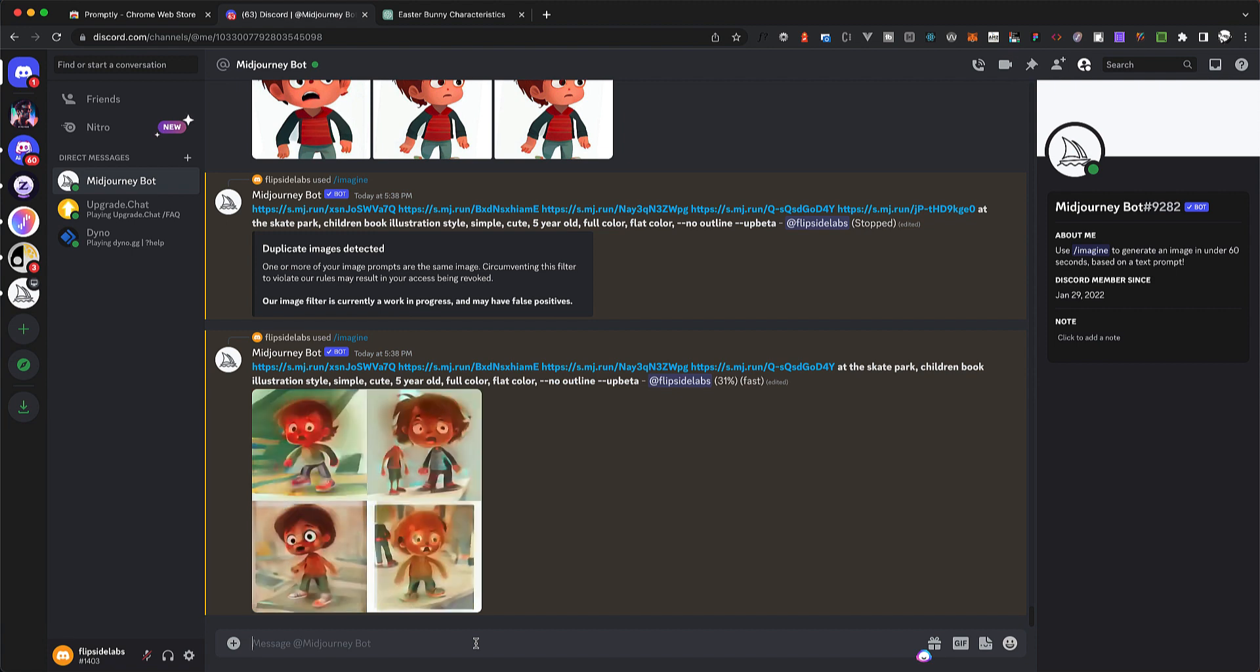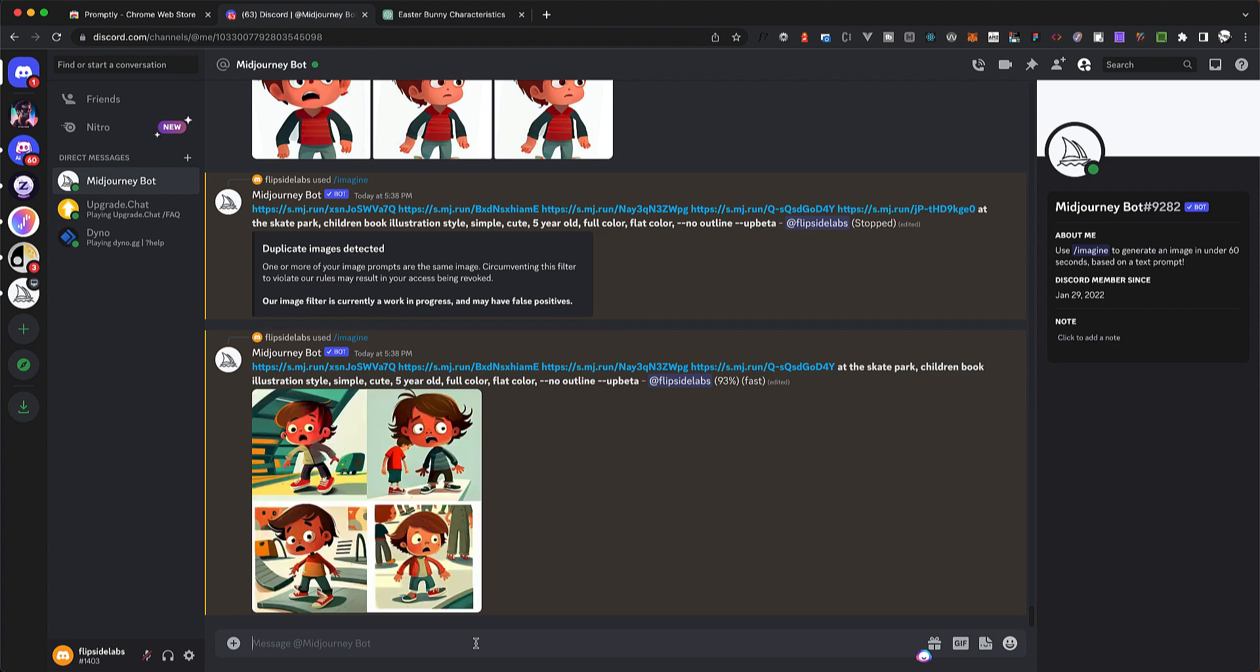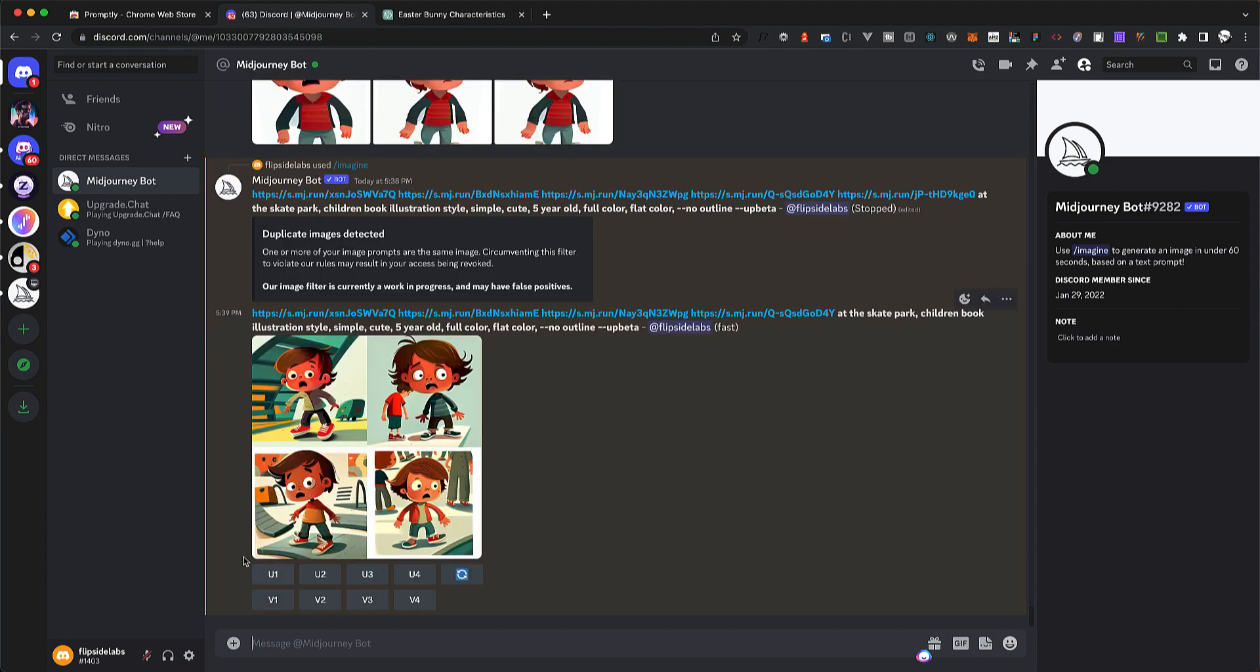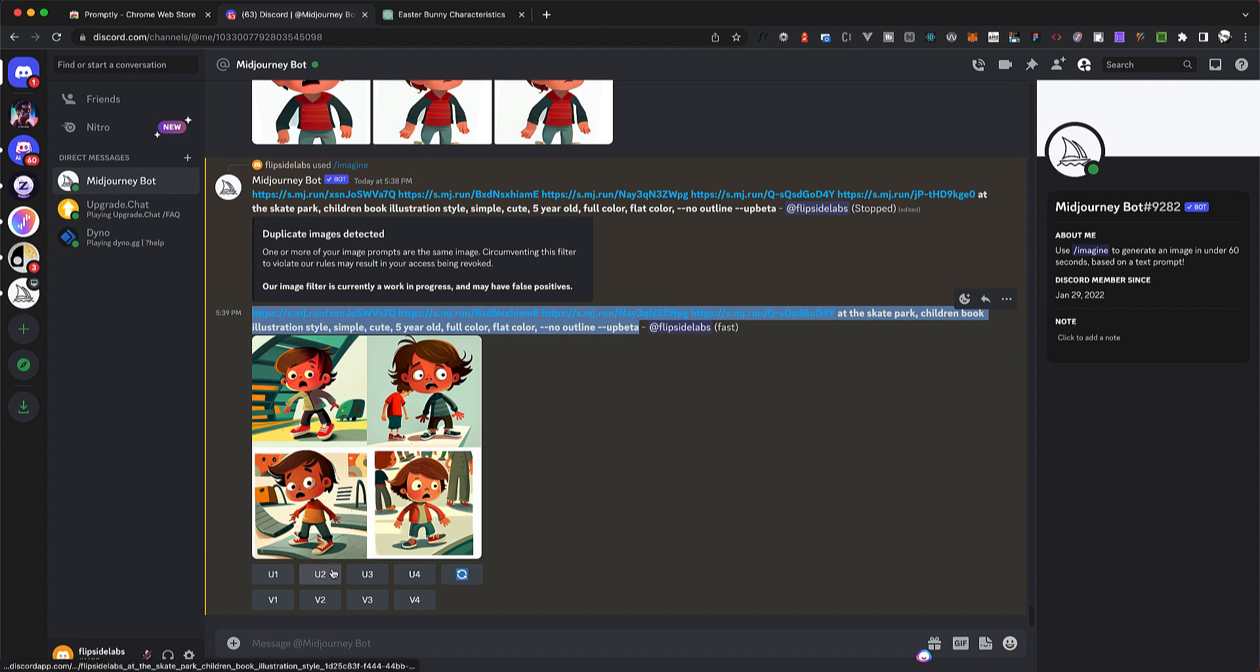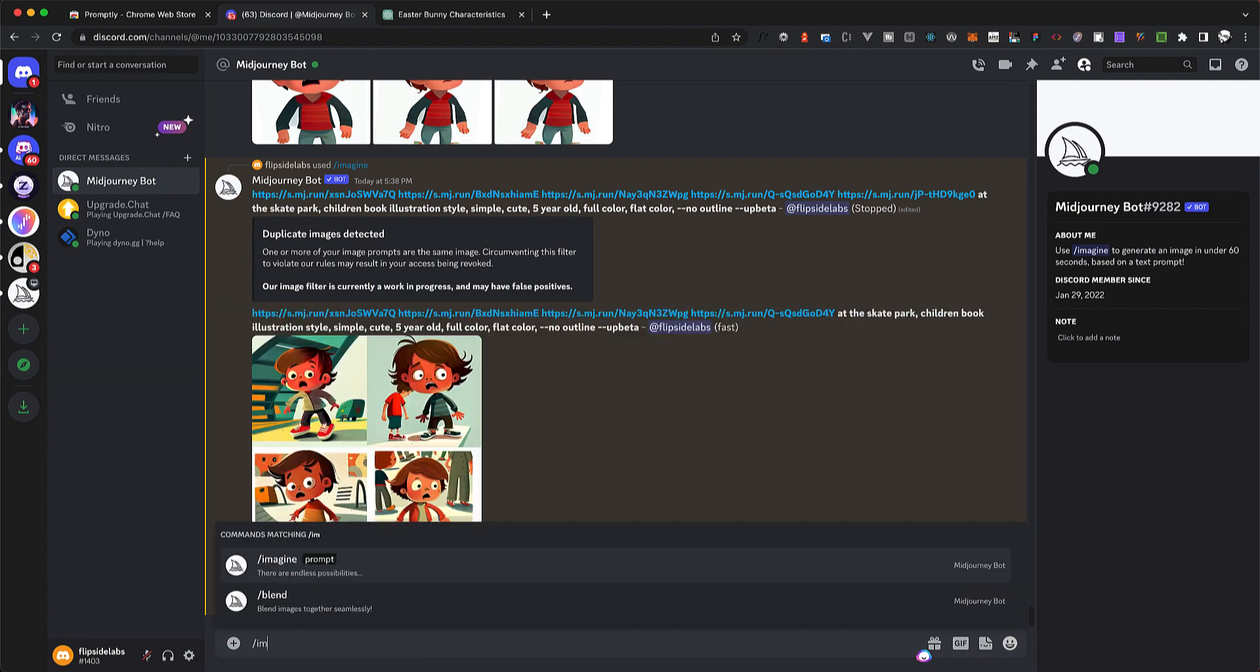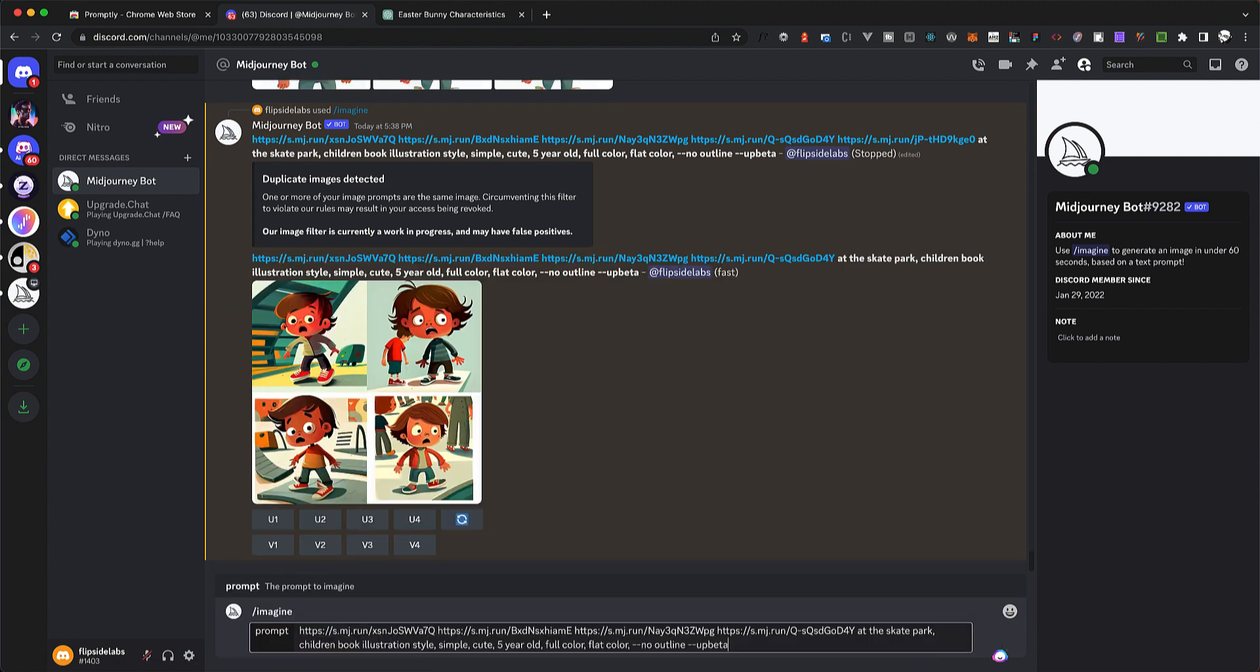This is looking good, especially the second image. That's perfect, that's exactly what I want. Except I don't see skate, but let's say it might not be a skate park. So let's retry the same last problem that I used. So /imagine and let's change 'at the pool.'